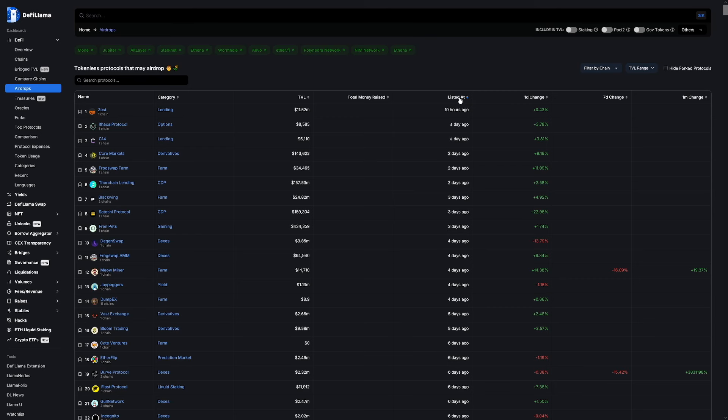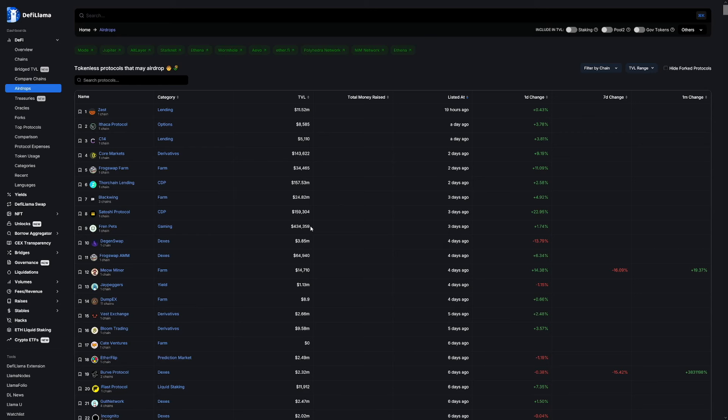This is absolutely the first place to start in looking for airdrops because these protocols don't have tokens. Some, if not most of these, will launch tokens eventually, and a lot of those will do some sort of airdrop. I can't guarantee they will be like the same value as JITO — that was the perfect storm, not a lot of people were farming it, and it ended up being very valuable. But that doesn't mean others won't be worth something, and I think there are still some good opportunities out there.